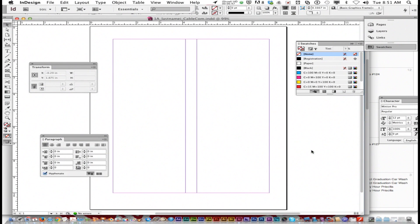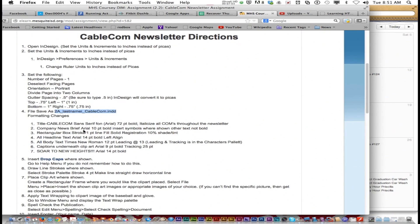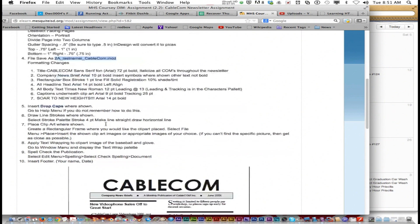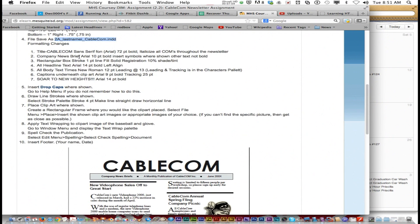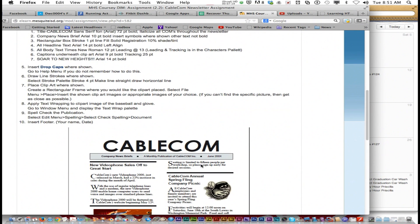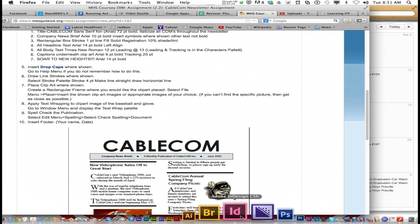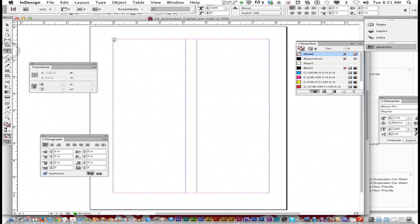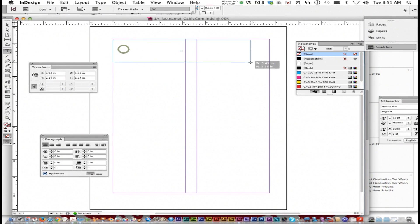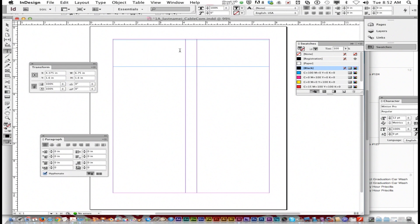I'm going to show you a few things—not the whole assignment, but there are a few things you need to be shown. The title Cablecom is a sans serif font, Arial, 72 point bold. Italicize the 'com' throughout the whole thing. I'm going to click the text tool and click and drag—I got a text box that spans the whole margin.